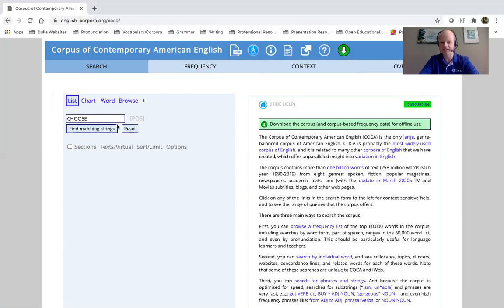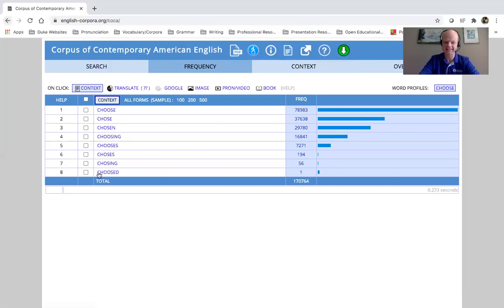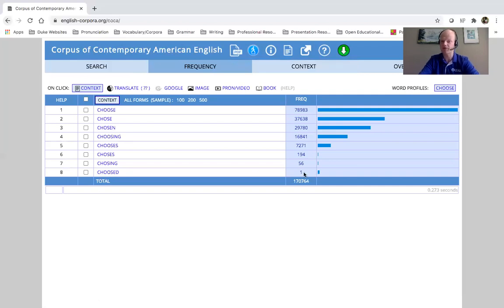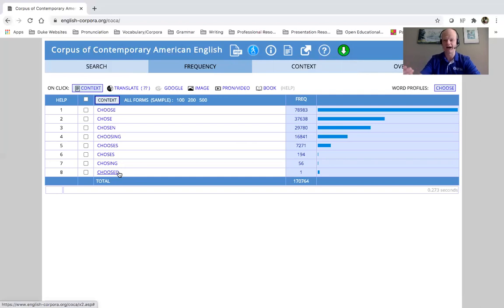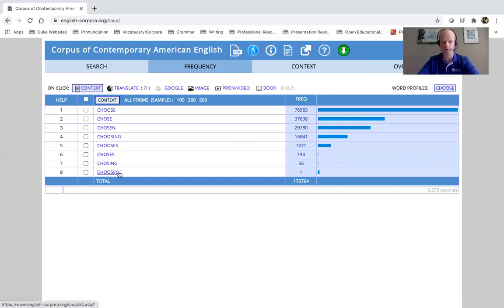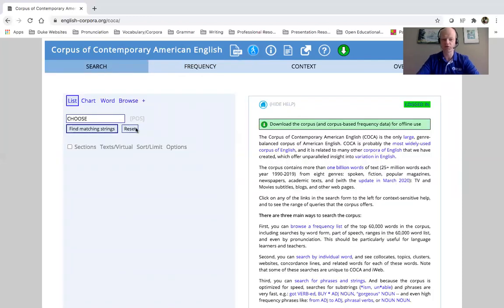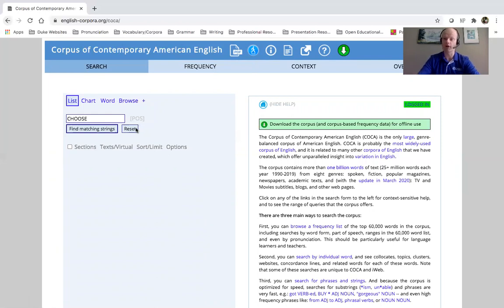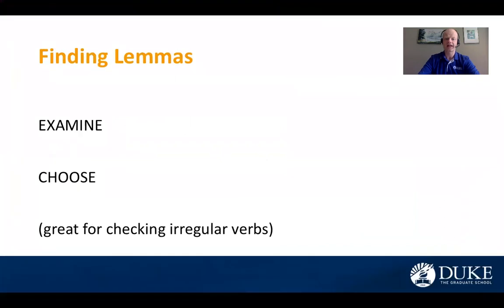Just because you see it in the corpus does not always mean it is correct. And in this case, if I look here, I can see frequency, very low. And if I look at the context, the context is spoken, probably a non-native speaker making just a small error in their grammar. So again, this is very useful, perhaps for finding irregular forms of verbs.